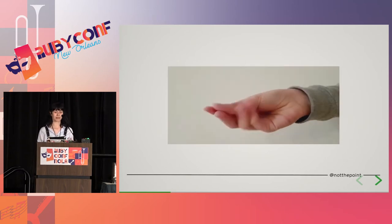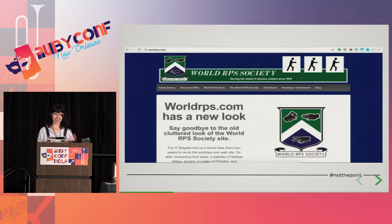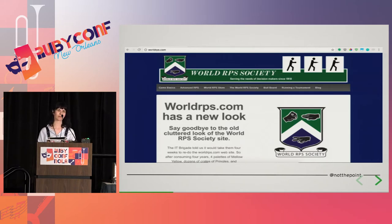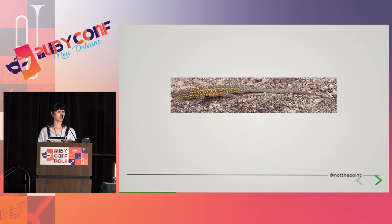Yes, there's a World Rock, Paper, Scissors Society, and this is their shiny new website. But I'm not sure how seriously you should take them. Even lizards are using rock, paper, scissors, but for them it's personal.